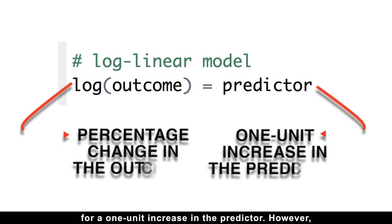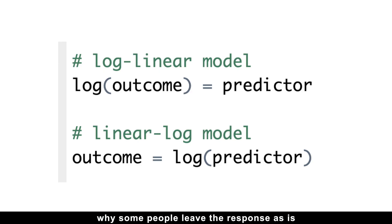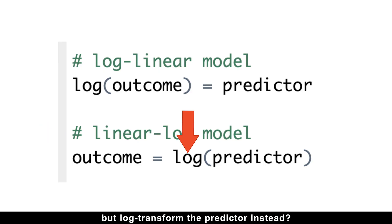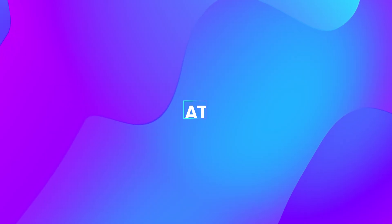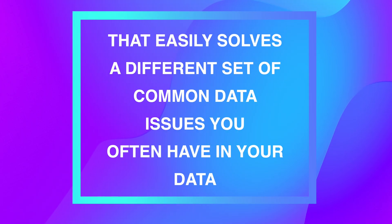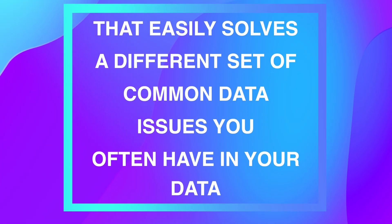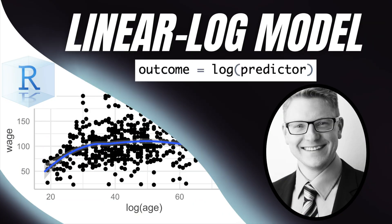However, one last but very important question you might have: why some people leave the response as it is, but log-transform the predictor instead? Because that easily solves a different set of common data issues you often have in your data. And if you want to become a world-class data scientist, you really need to watch the video on Linear Log Model next.